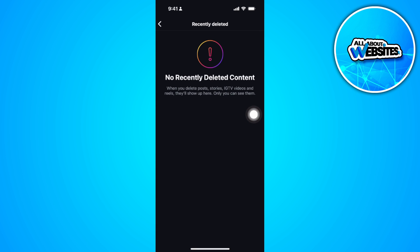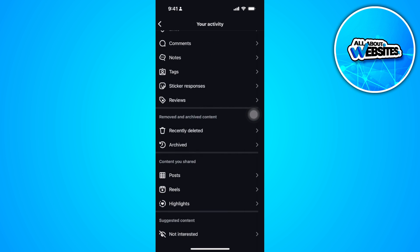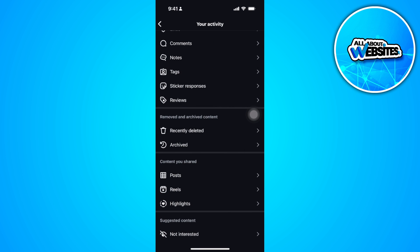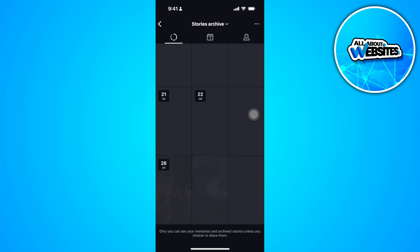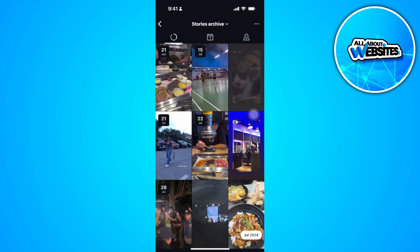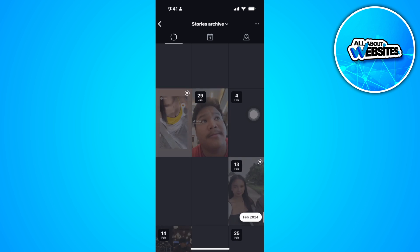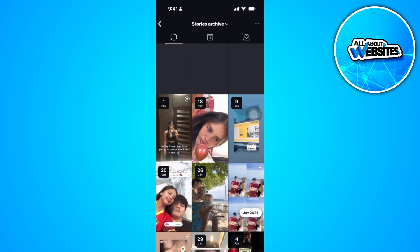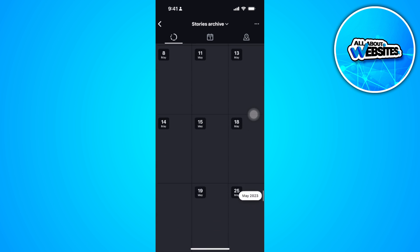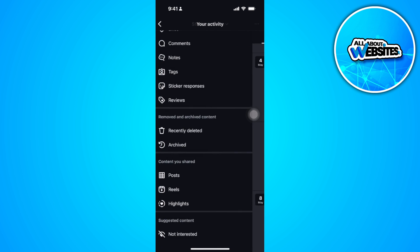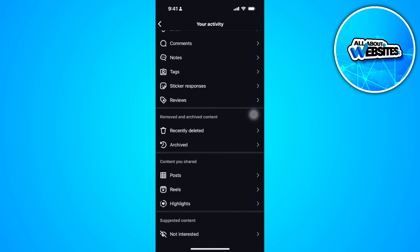Now if you already deleted the highlights a long time ago, what you can do is simply go to your archived. And from here, you'll see all of your stories archived. And from there, you can simply add all of these stories back to your highlights.